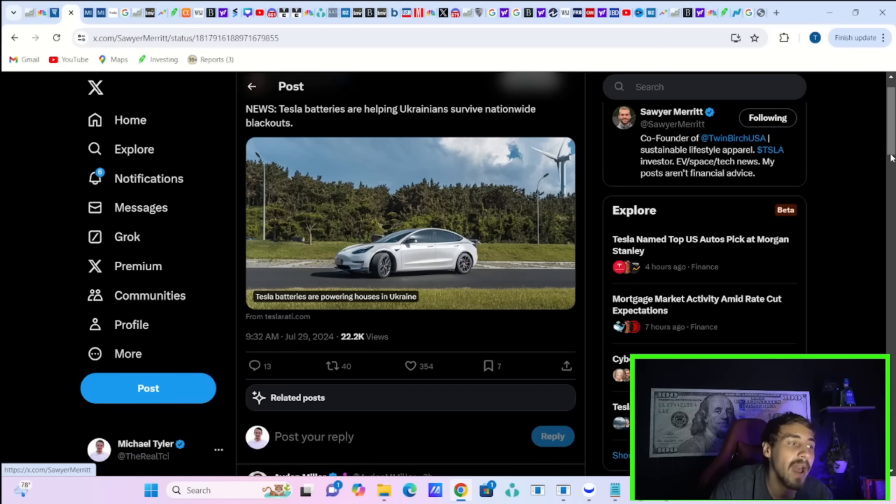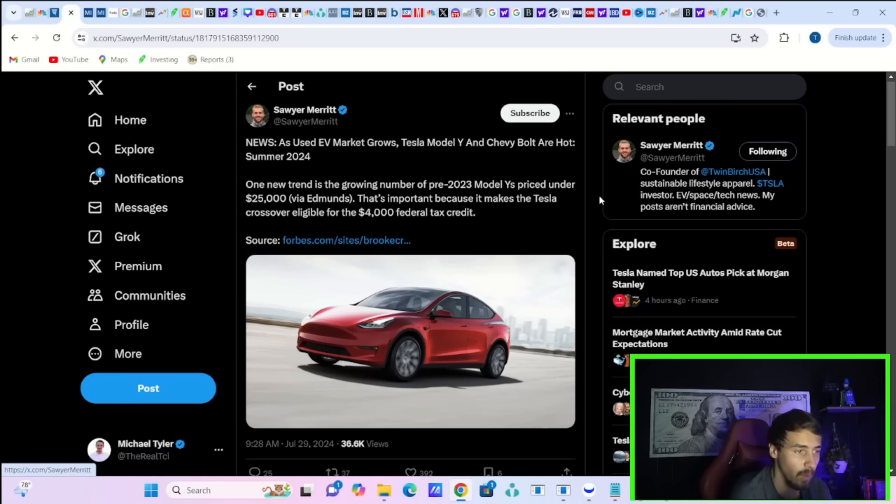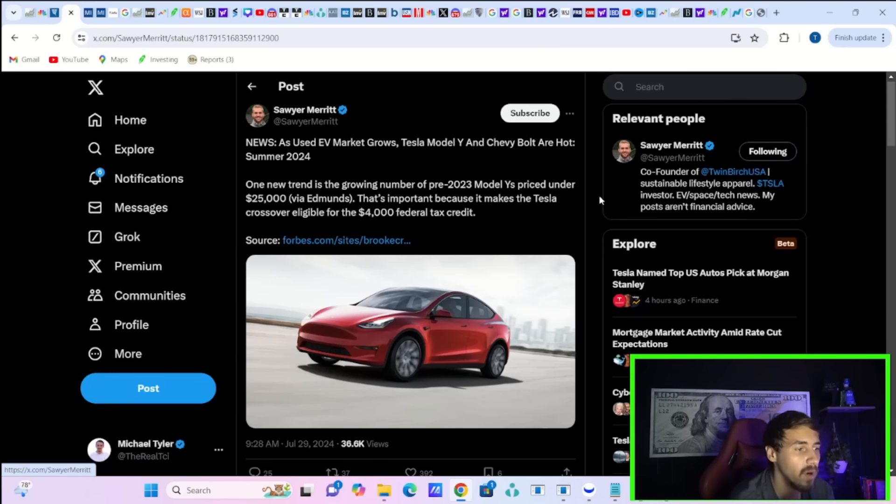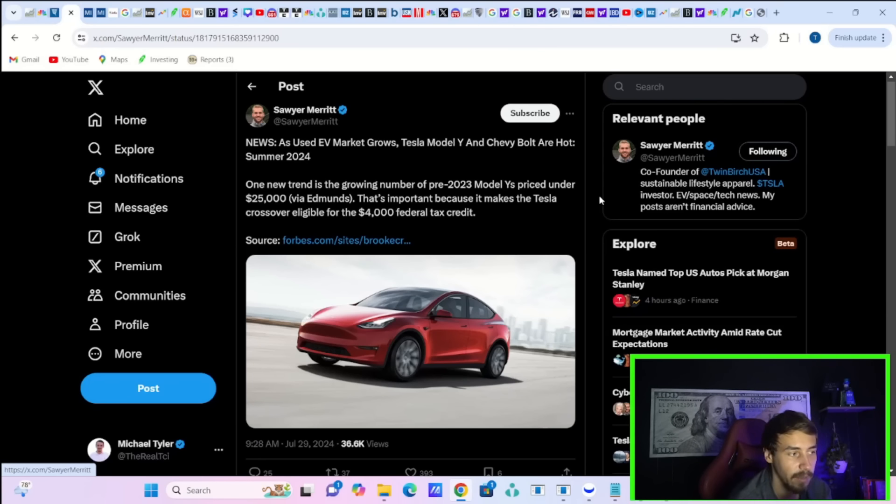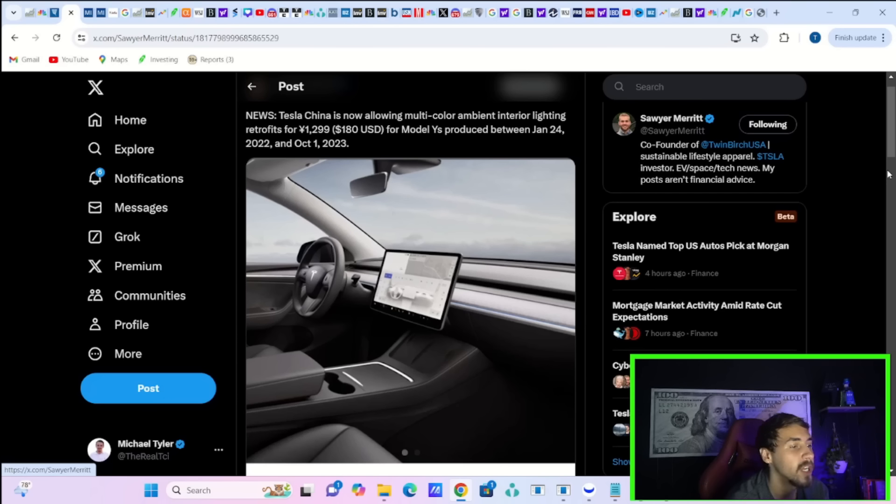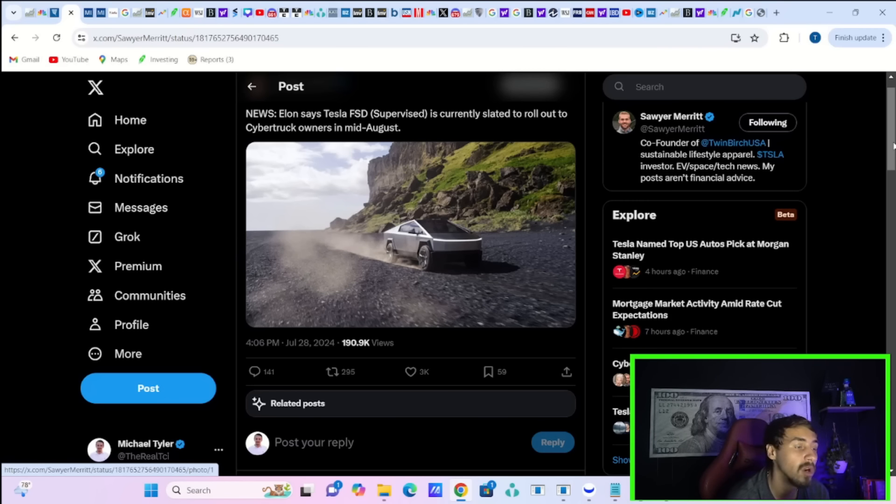And apparently, it's being reported that Tesla batteries are helping Ukrainians survive nationwide blackouts. This article from Forbes says, as used EV market grows, Tesla's Model Y and Chevy Bolt are hot summer 2024. One new trend is the growing number of pre-2023 Model Ys priced under $25,000 via Edmunds. That's important because it makes the Tesla crossover eligible for the $4,000 federal tax credit. Tesla China is now allowing multi-color ambient interior lighting retrofits for $180 USD for Model Ys produced between January 24, 2022 and October 1, 2023. Elon also said last night that Tesla's FSD supervised is currently slated to roll out to Cybertruck owners in mid-August.